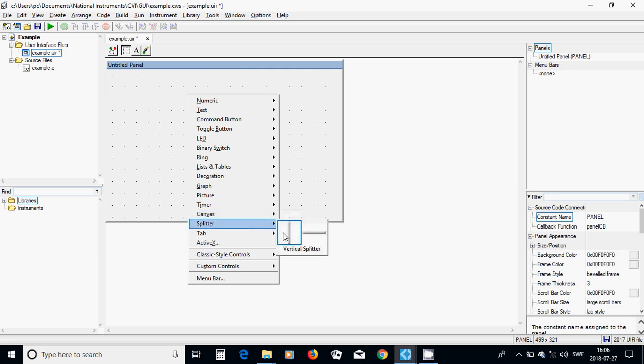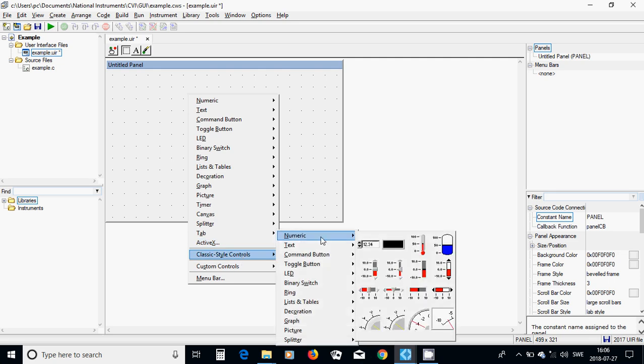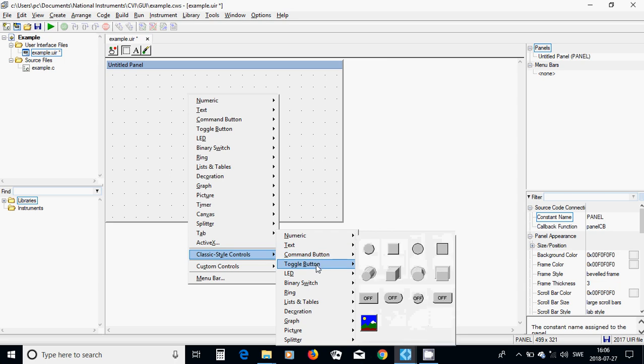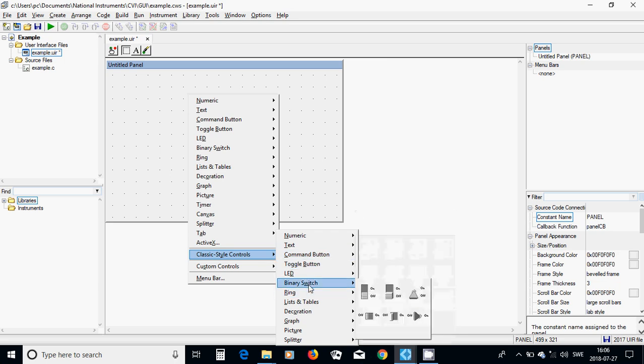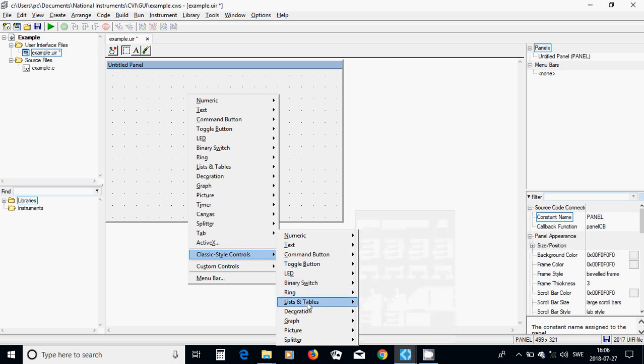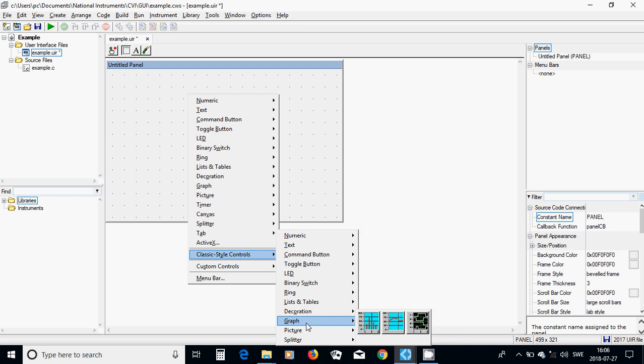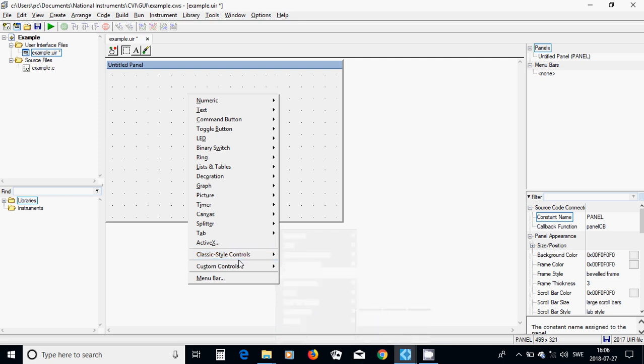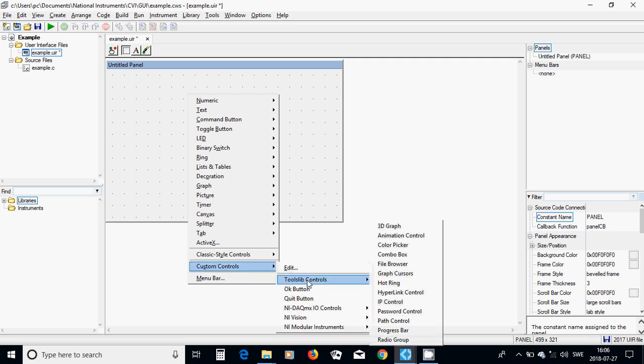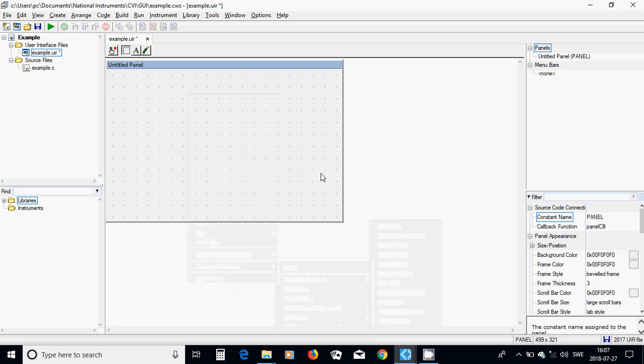You have a splitter, vertical splitter, horizontal splitter. You have a tab. You have the ActiveX and the classic. You have all those things here too. But sometimes you can find more and you can use another component. And custom controls, you can have different 3D graph, animation control and so on. And you have a menu bar too.